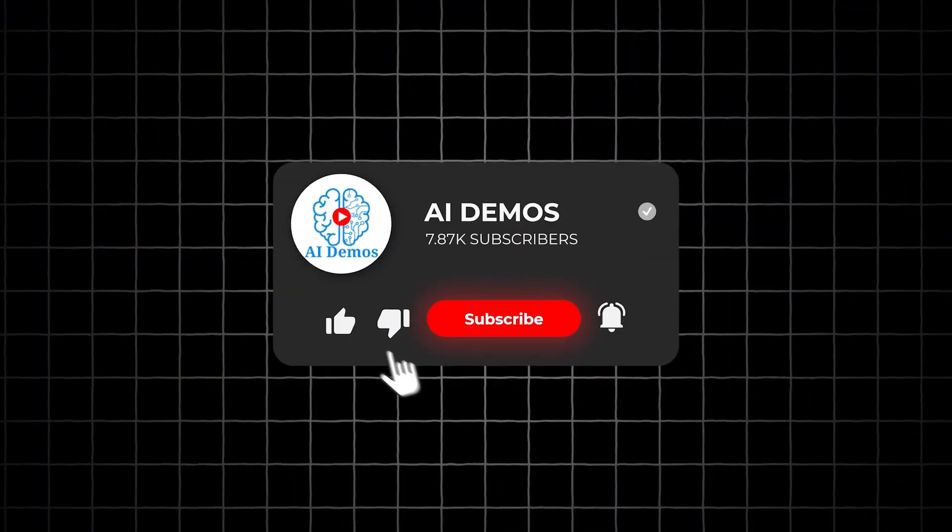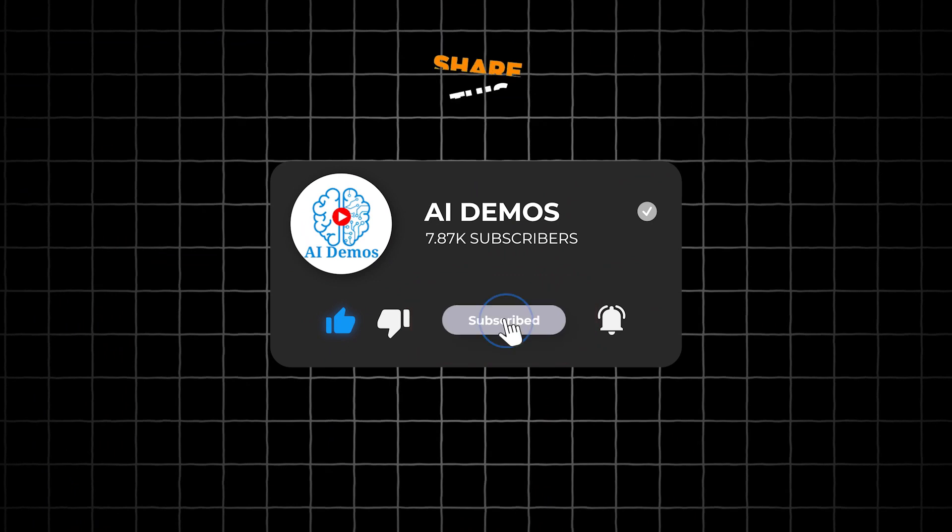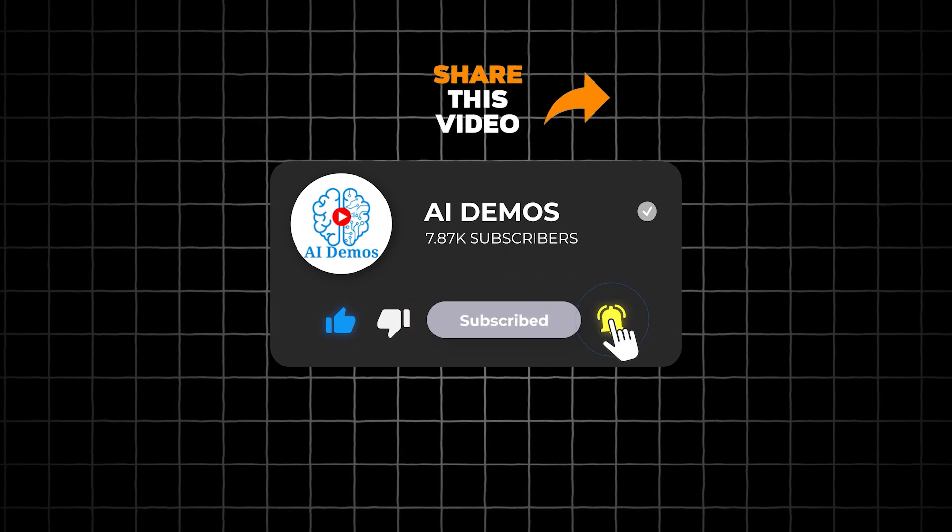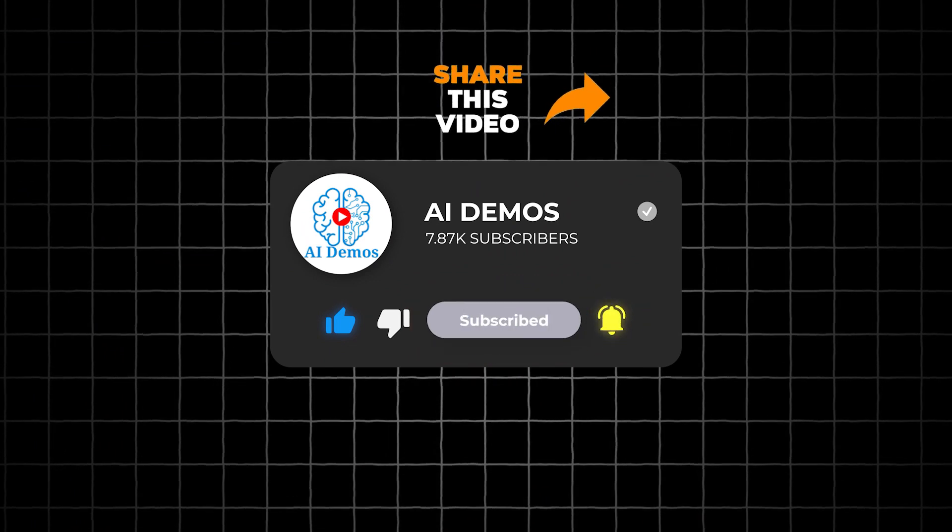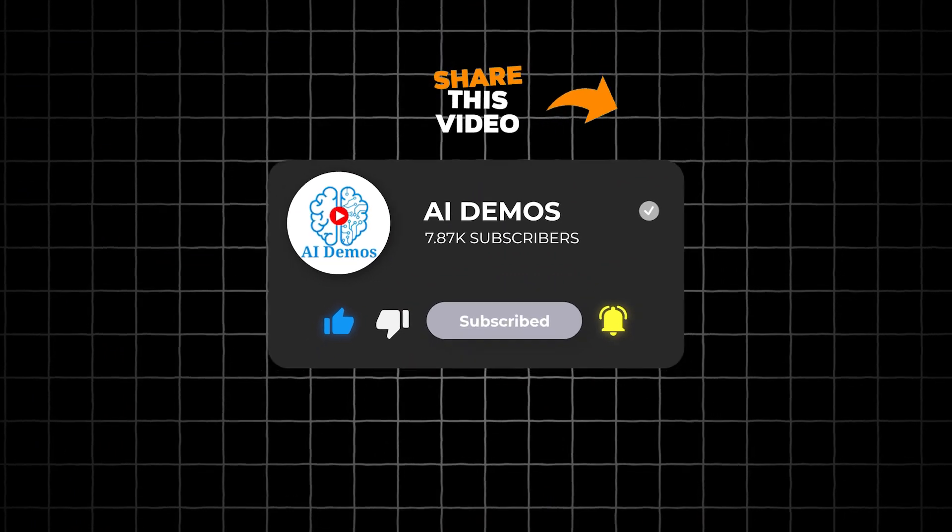If you enjoyed the video, like, share, and subscribe to the channel for more awesome videos.